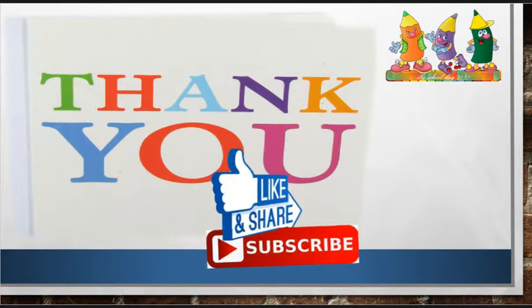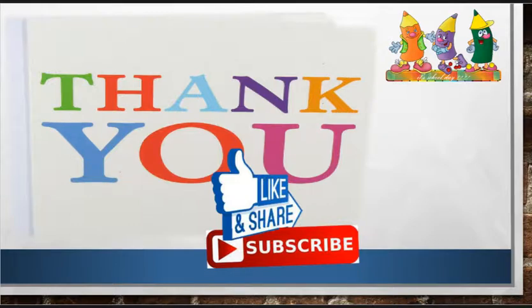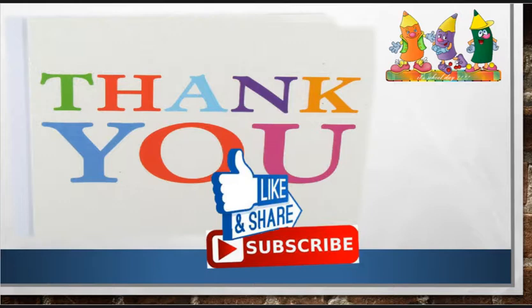Students, that's all about generations of computer. If you like this video, please like it, share it, and subscribe to my channel. Thank you.